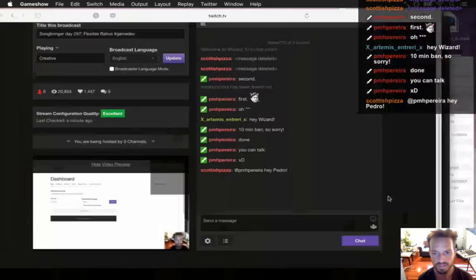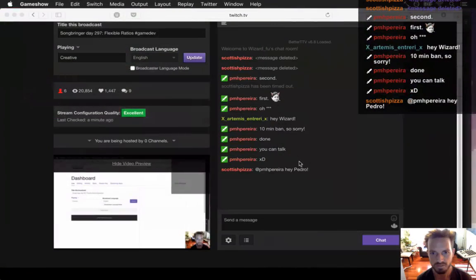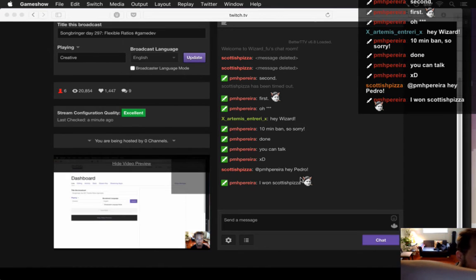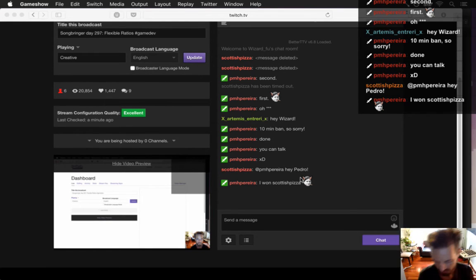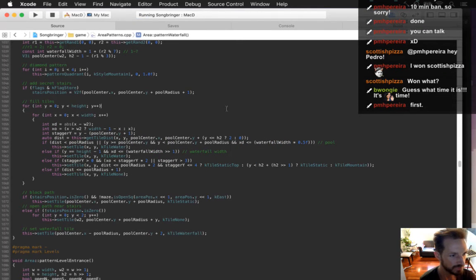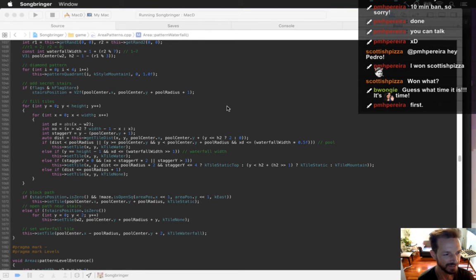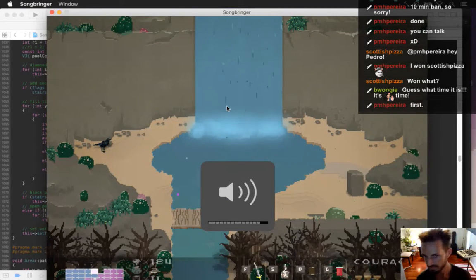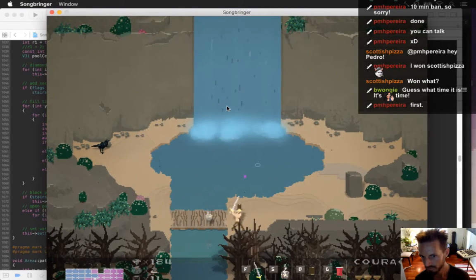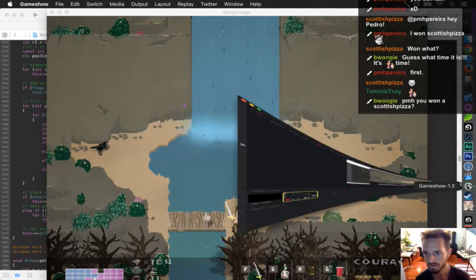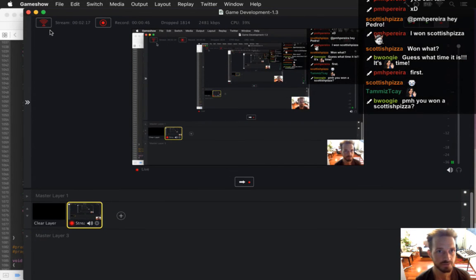Welcome to day 297 making Song Bringer. Today I'm working on some bug fixes. Let me make sure that sounds all hooked up here — sometimes this gets messed up. Okay, we got sound there, looking good.